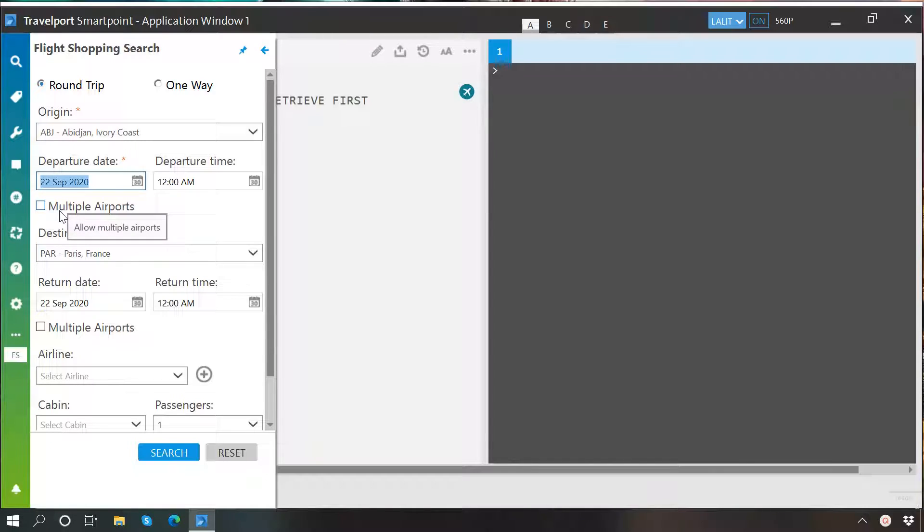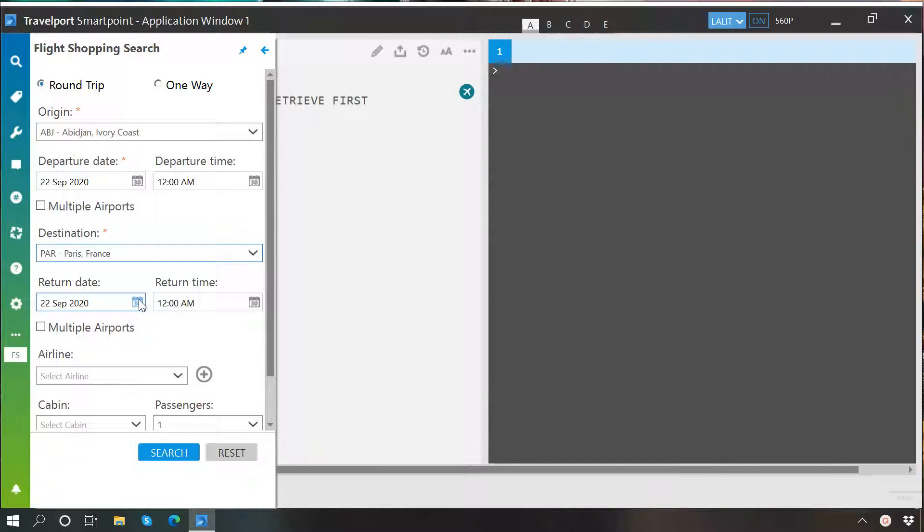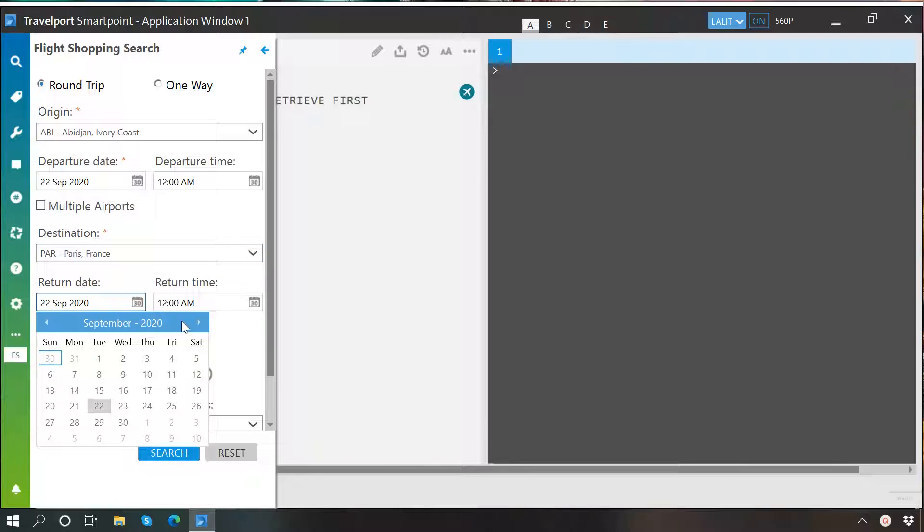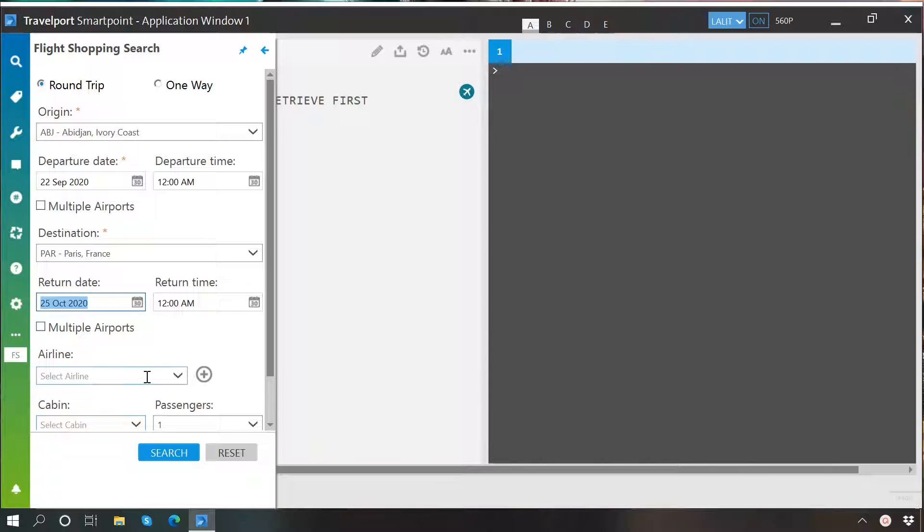If you want to allow multi-airport search, then click here. Otherwise, leave it as it is. Then we will have to specify the destination which will be Paris and return date should be 25th October.